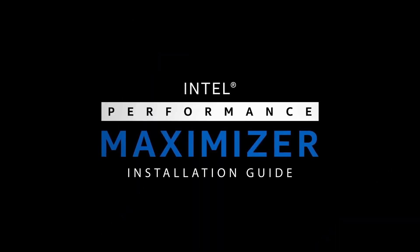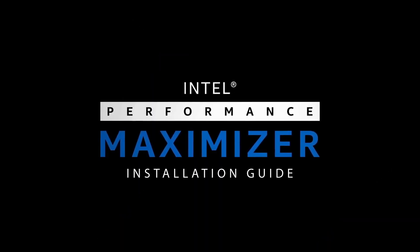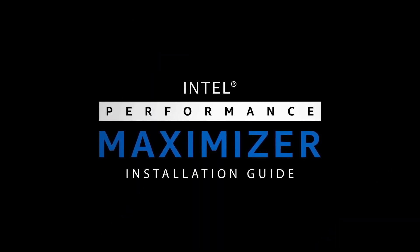Intel Performance Maximizer is a one-click overclocking tool for Intel 9th Gen processors and Core X series processors. My name is Fraser and I'm from M-Wave and today we're going to show you an installation guide for the Intel Performance Maximizer.